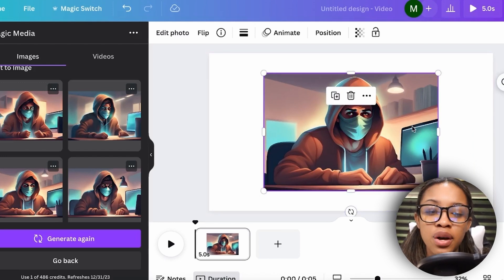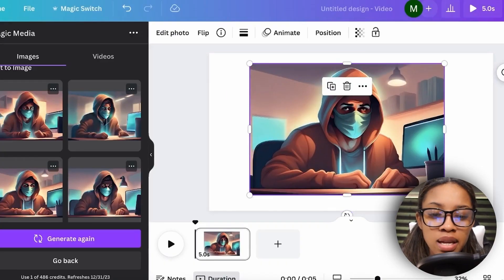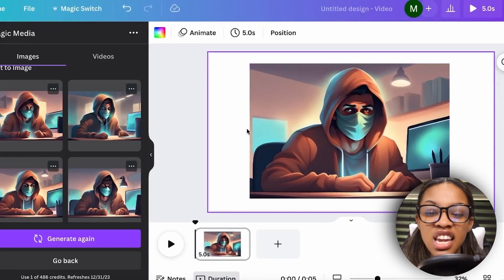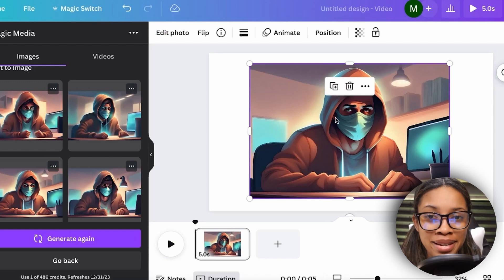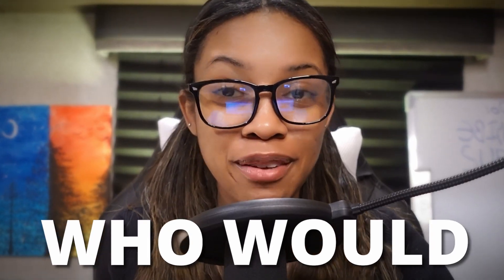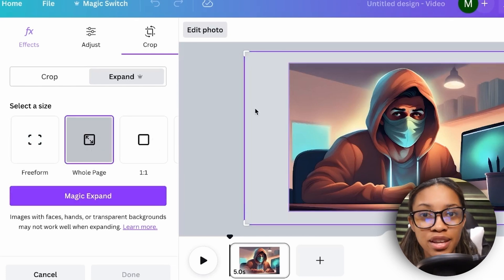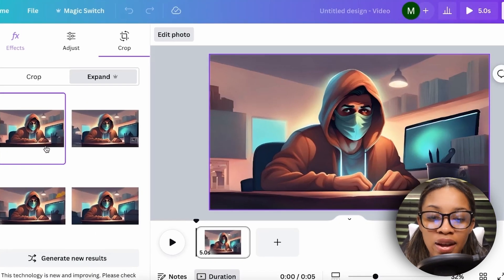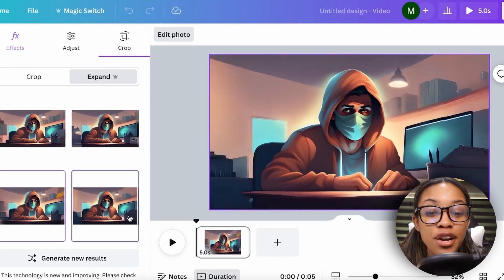There's a bit of a problem — the image isn't big enough for a YouTube video. But it's easy to fix. First, adjust the size of the image so you can extend the background. Once that's done, ensure the image is selected, click 'Edit Photo,' then click 'Magic Expand.' Select 'Whole Page' and click 'Magic Expand.' Canva will expand the background and it looks great — giving you four different options to choose from.